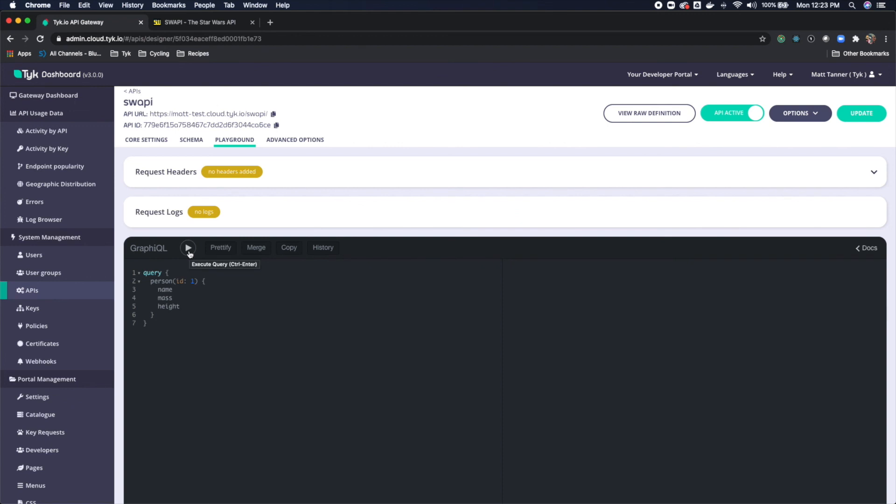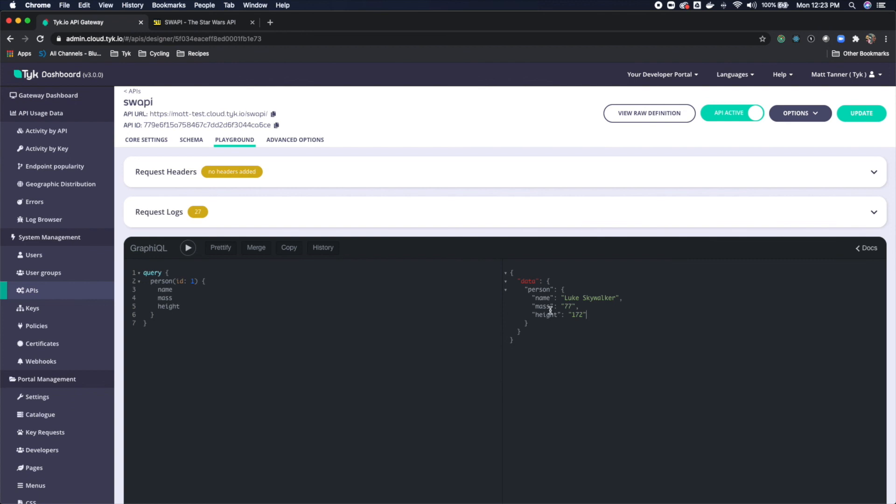This should retrieve from the RESTful endpoint, get that RESTful data, and then basically parse that into GraphQL. So let's do the play here. And what we should see is a GraphQL response here. So now we see that it hit the RESTful endpoint, it grabbed our name, mass, and height, and formatted it as a GraphQL query response.